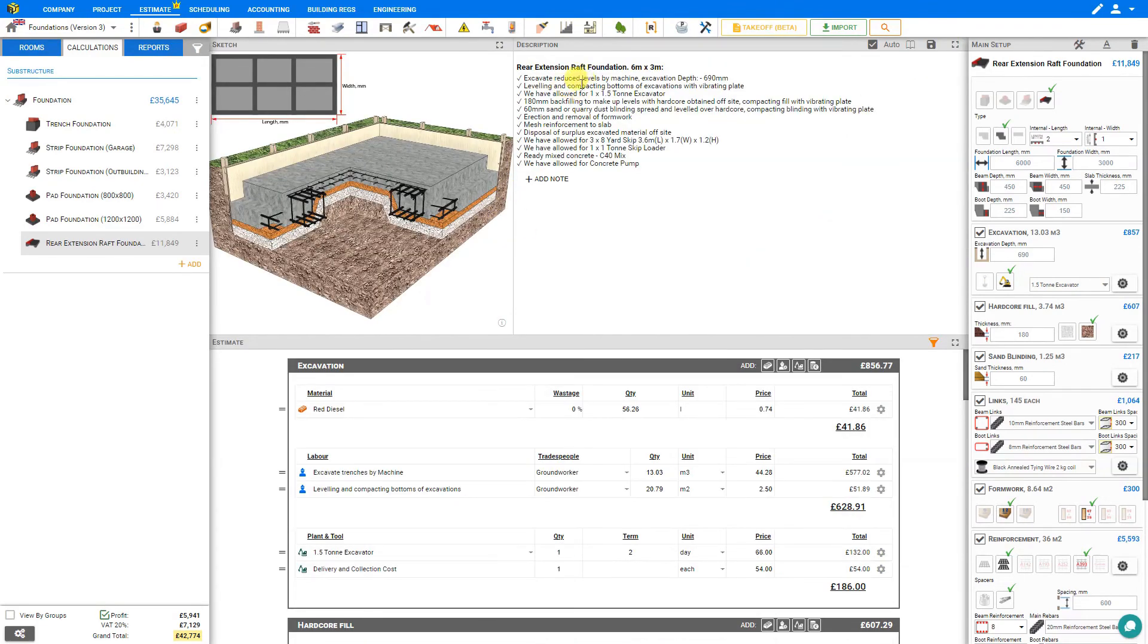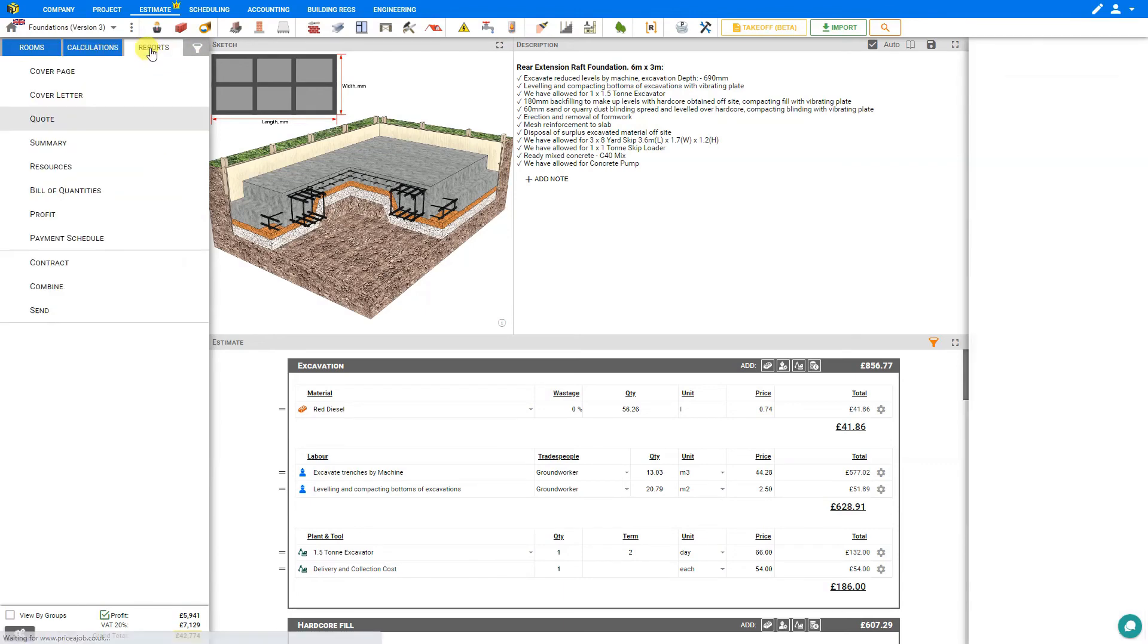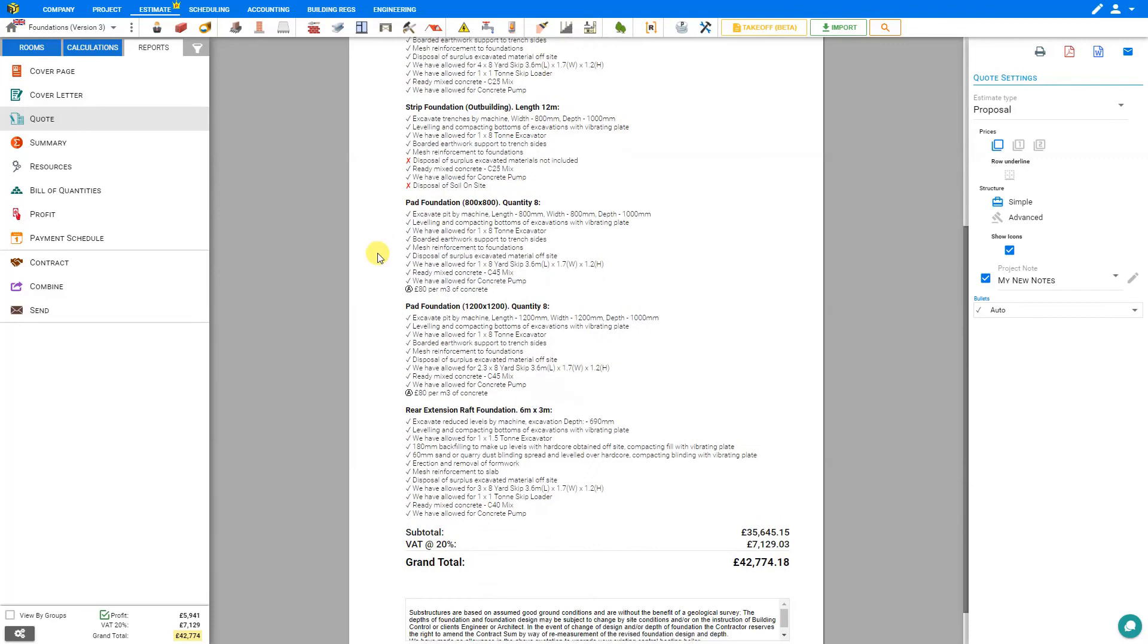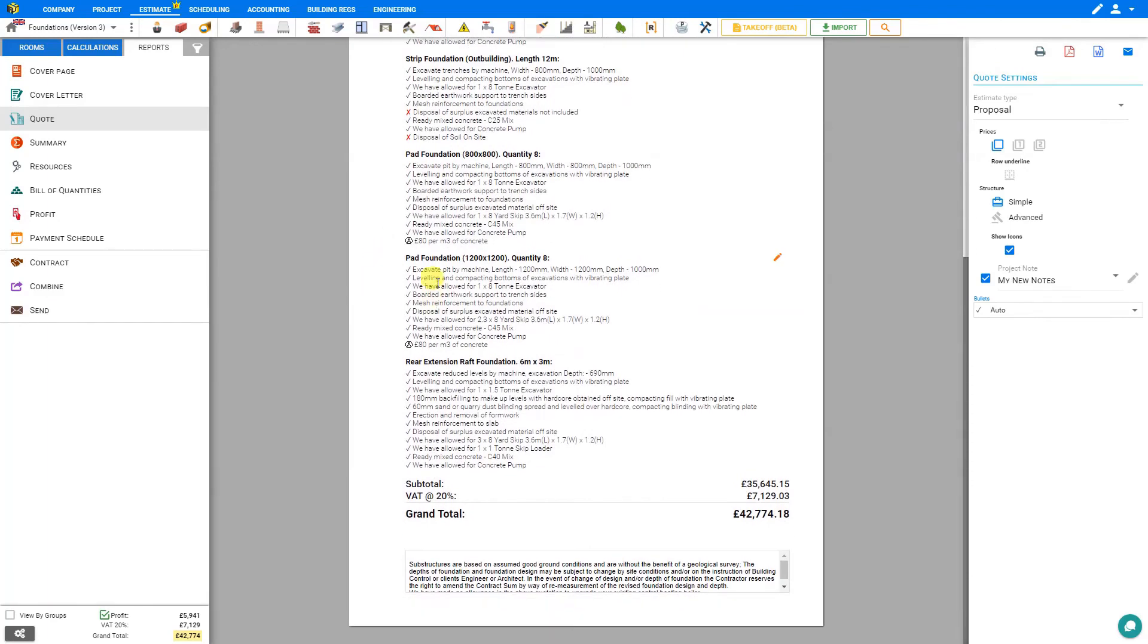Here in your quote, the customer receives all necessary information and answers to questions in advance to know exactly what you're doing. The customer can just look at this and tell for the rear extension raft foundation that you'll be excavating by machine, leveling and compacting with a vibrating plate.